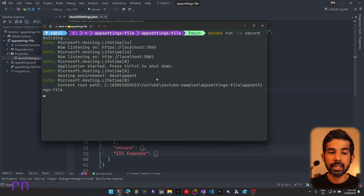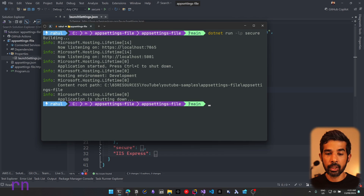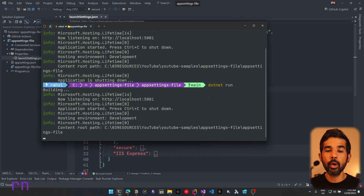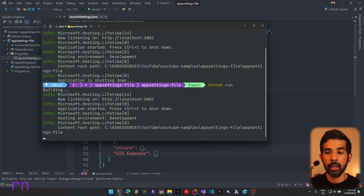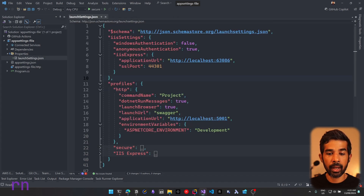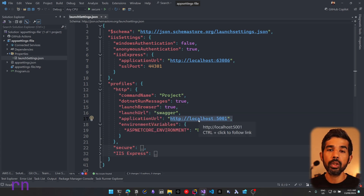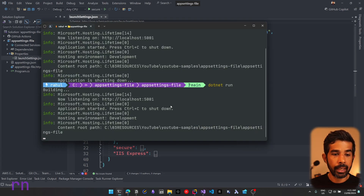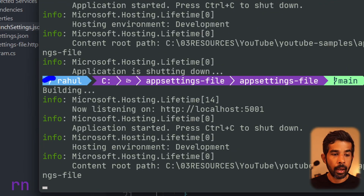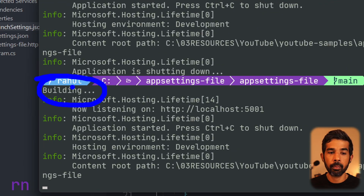You can see the application has started using those two URLs. If you don't specify any profile name and just use 'dotnet run', it uses the first profile, which in this case is HTTP, launching on the 5001 URL. Another property is dotnet run messages, which is set to true. This shows a 'building' message when the application is launching.